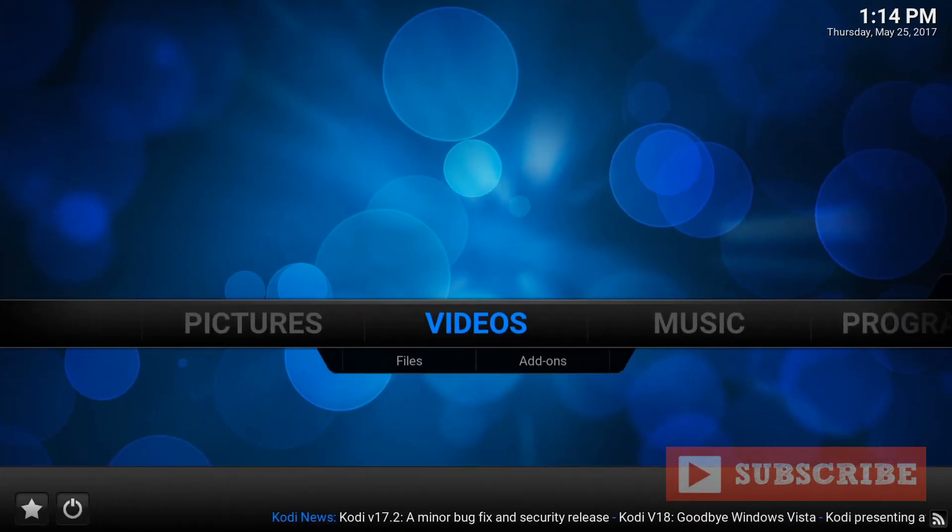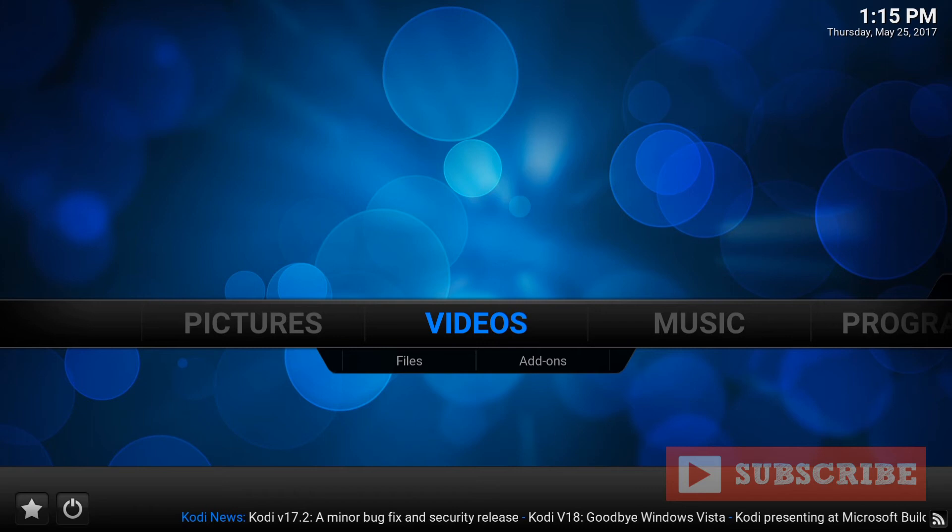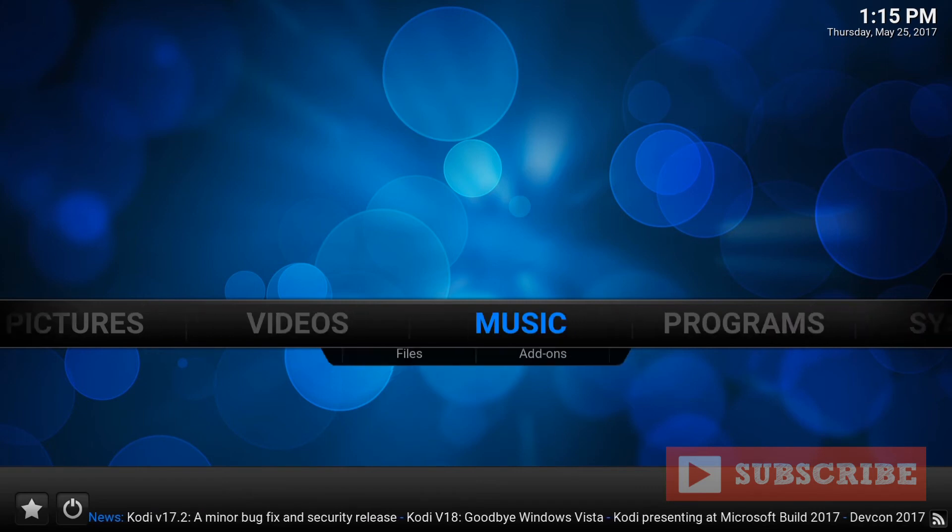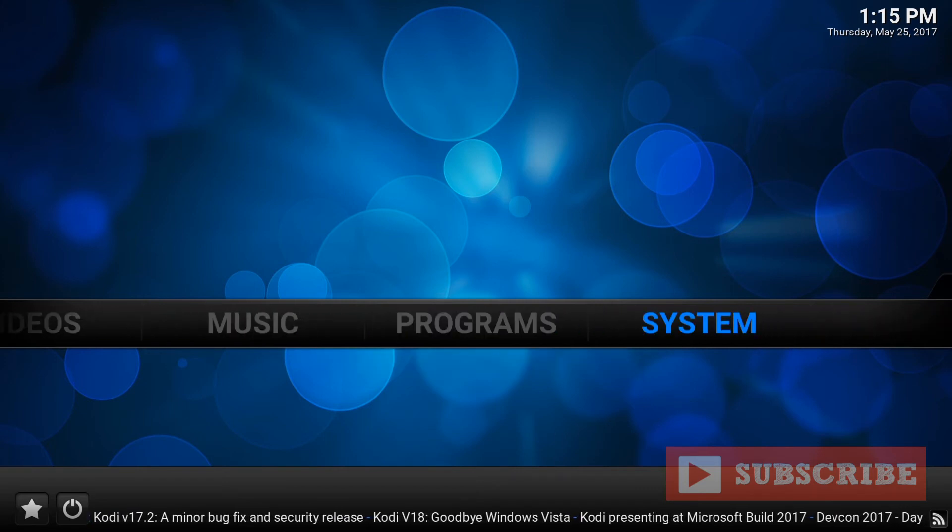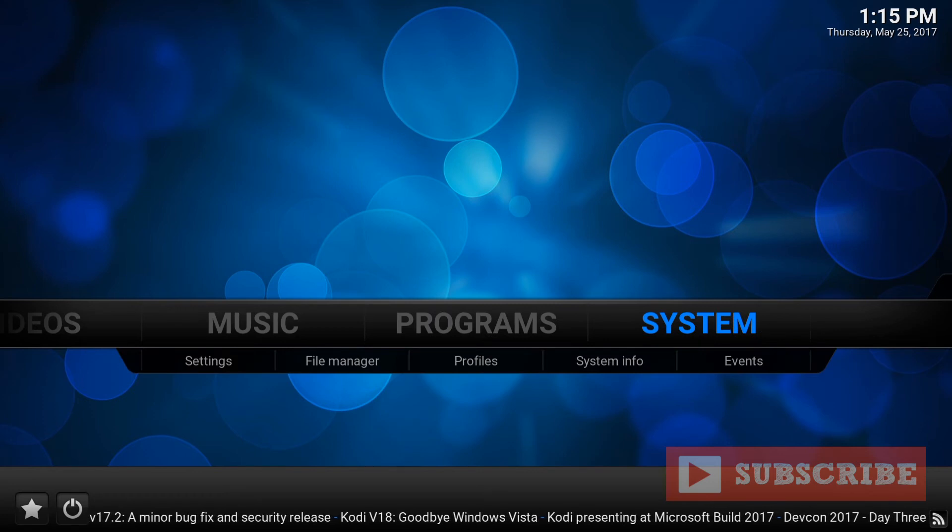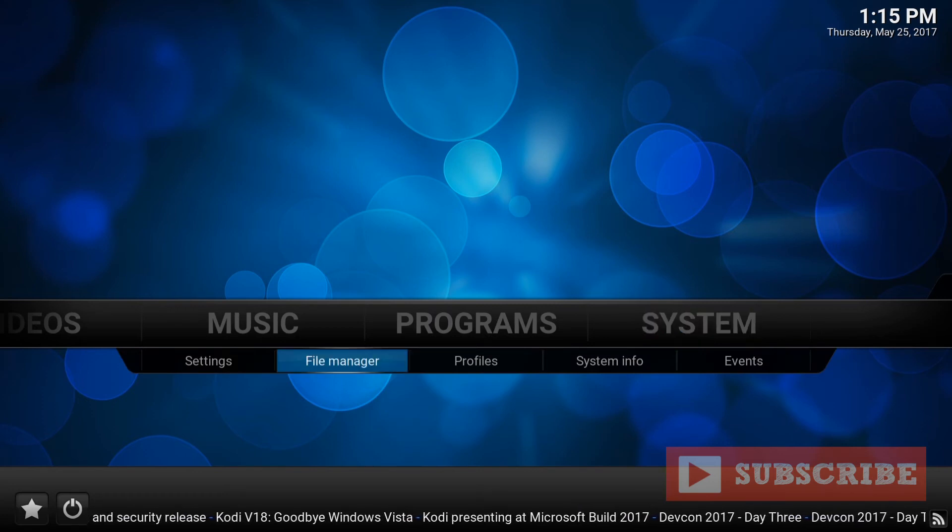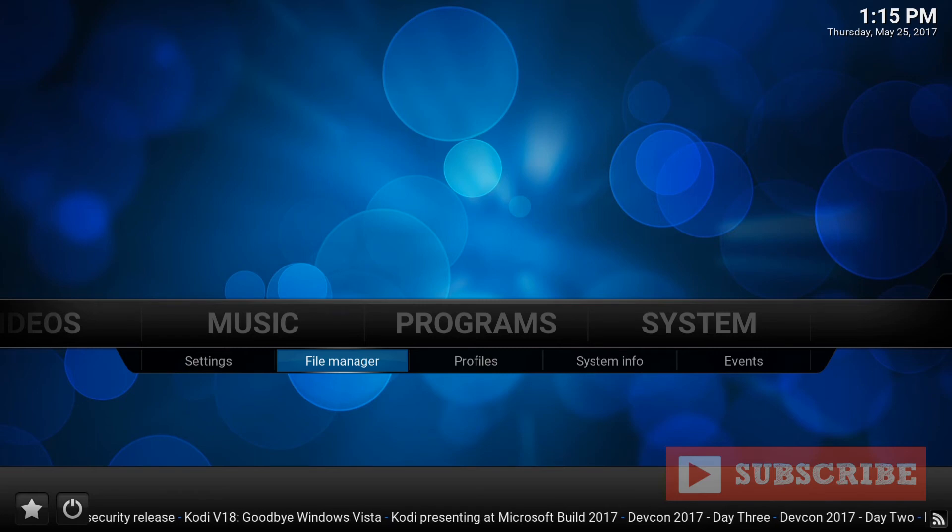How to install Stream Army in the Kodi 16.1 Jarvis. So what you do is you go all the way to the right side where it says systems. Go down to file manager. Press enter.